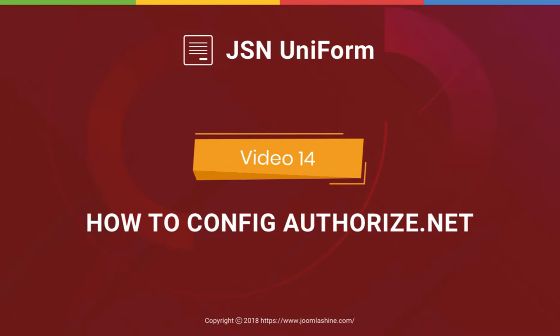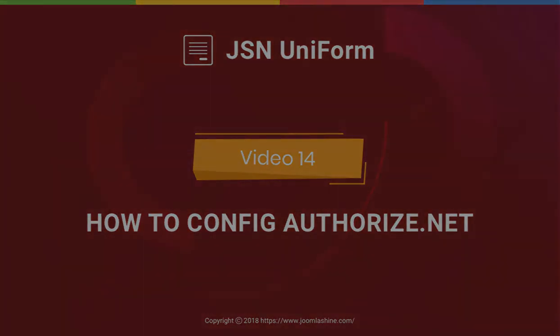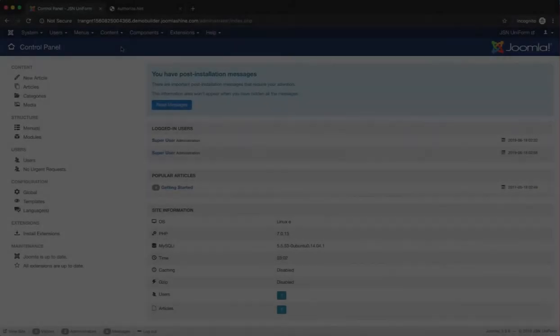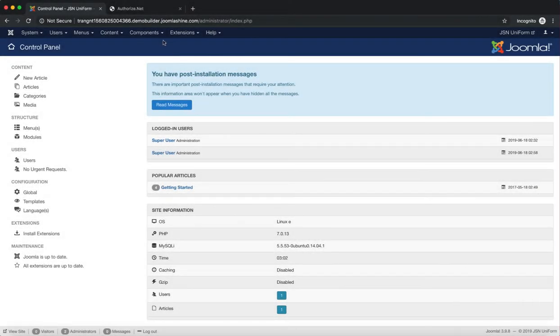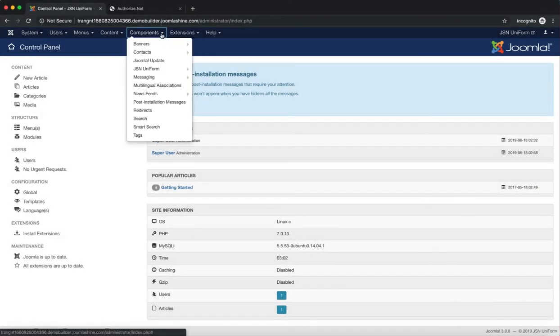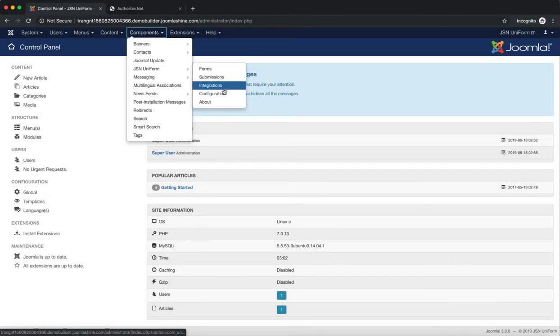In this video, we'll learn how to configure the Authorize.net payment plug-in on JSN Uniform. Make sure the JSN Uniform extension is installed on your Joomla site.